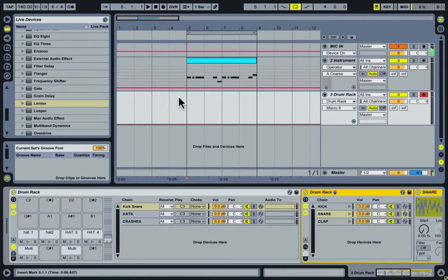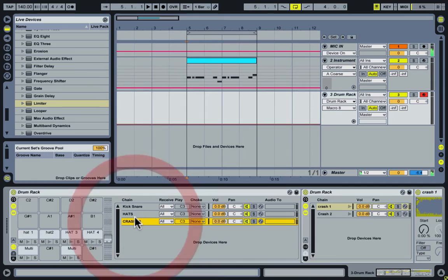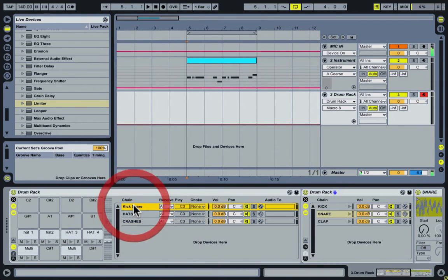Now we can start processing our drum kit. So I have the kick, snare, four hi-hats together and then the two crashes grouped together.